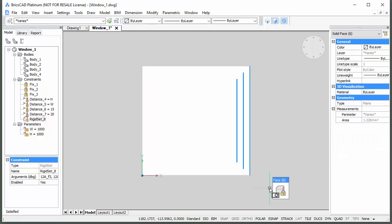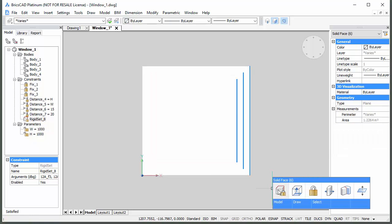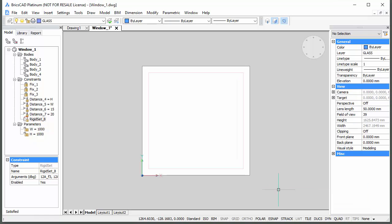Repeat this procedure for the right part, the top part, and the bottom part of the window.